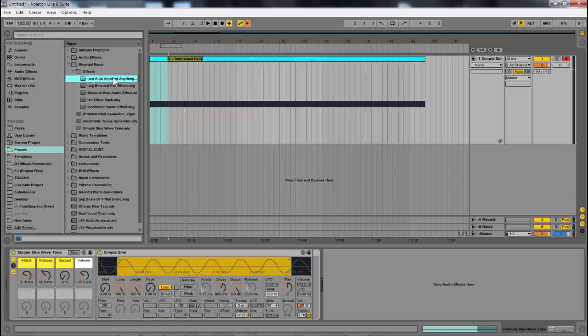So check out subaqueousmusic.com to get the full pack to get kick-started in making binaural beat tracks and isochronic tracks within Ableton. And you can check out the free PDF that walks you through all the different concepts behind what binaural beats are and using them within live.